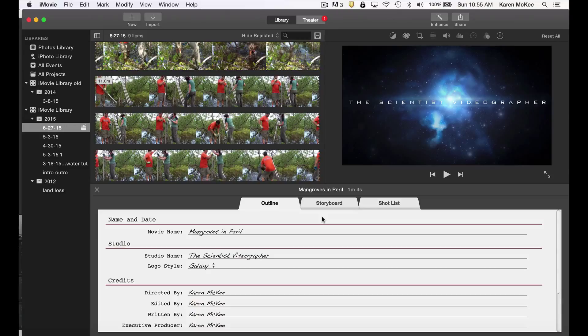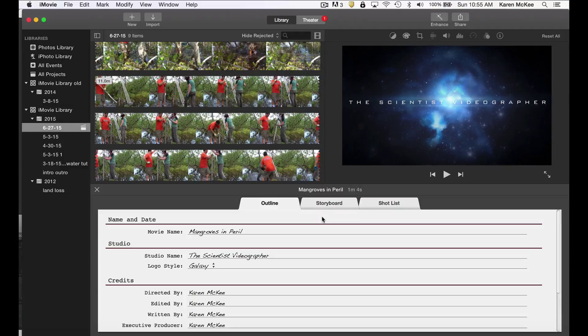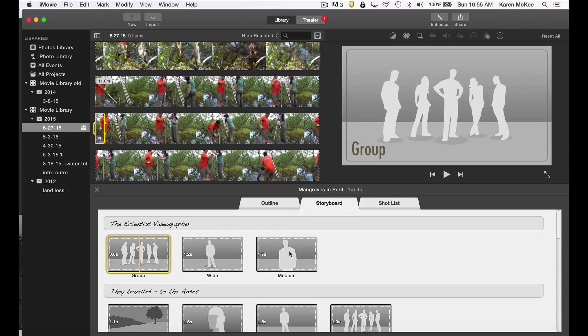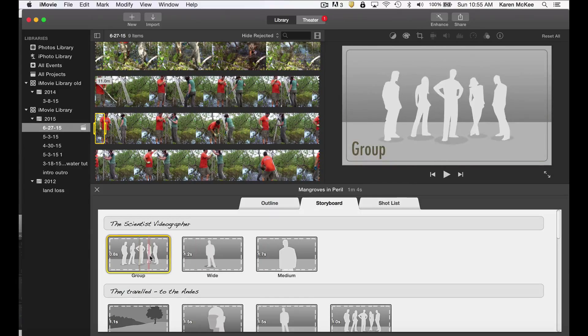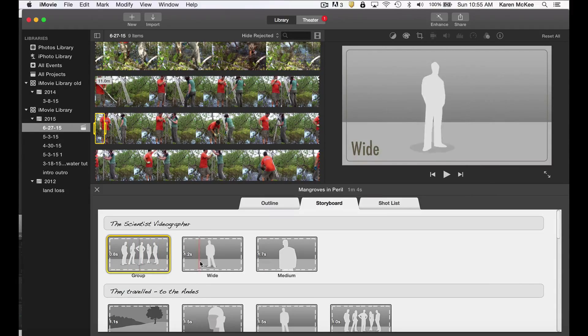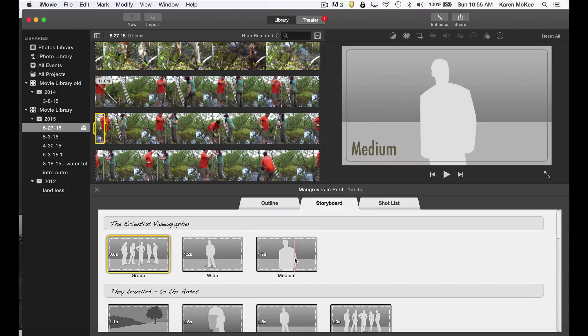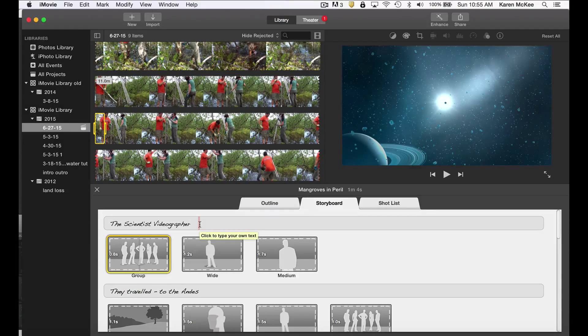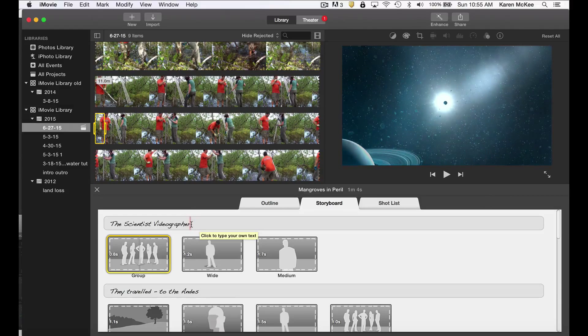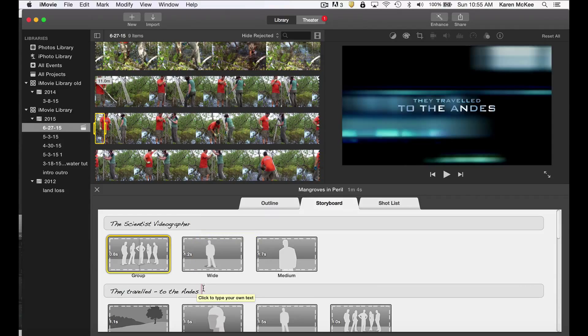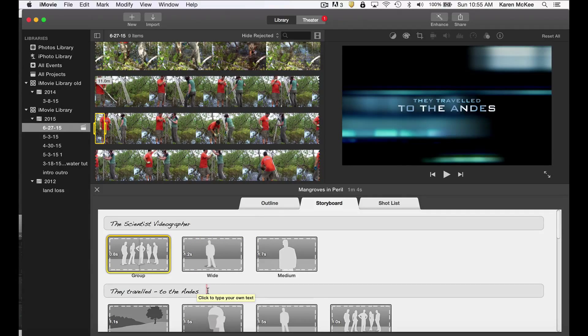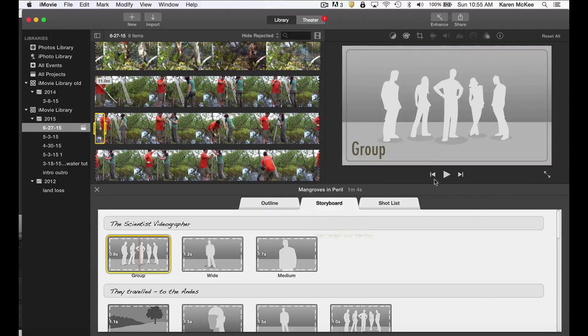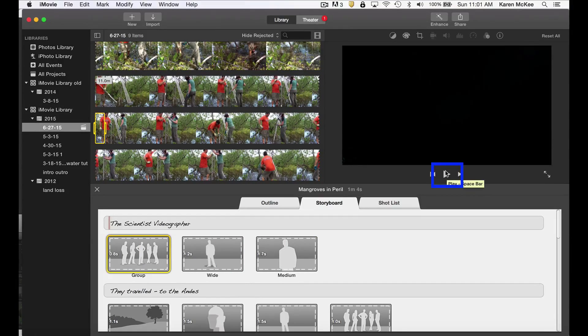The next step is to use the storyboard to set up the sequence of video clips and text to appear in your trailer. For this, you want to select the storyboard view. What you now see are placeholders for your media with suggested scenes such as a group scene, a wide shot, or a medium shot. In between are lines of placeholder text that you will modify to fit your message. Let's play a bit by tapping the play button at the bottom right of the viewer.